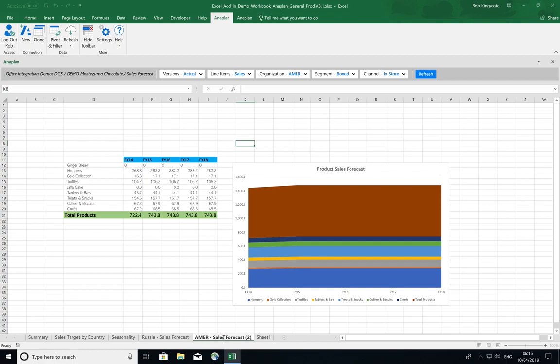By updating the sheet name, my document is now ready to be shared with Danielle as she expects it.